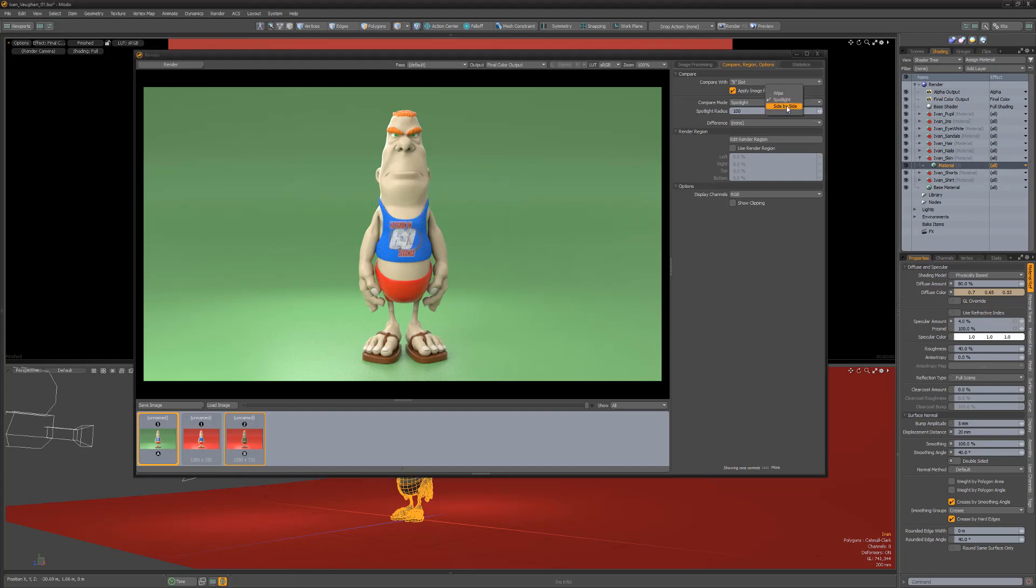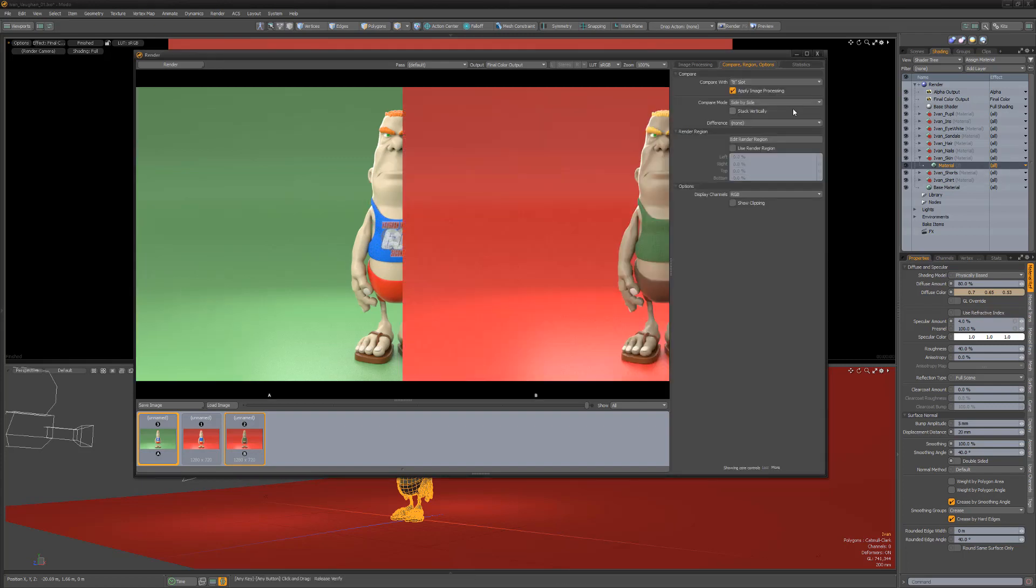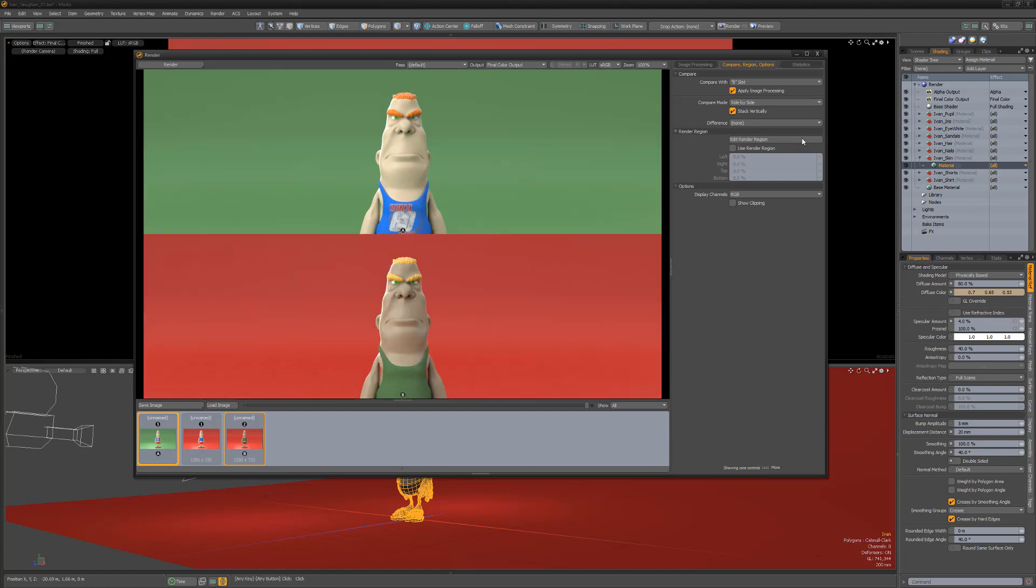The side-by-side compare mode allows you to see half-width images next to each other, either horizontally or vertically.